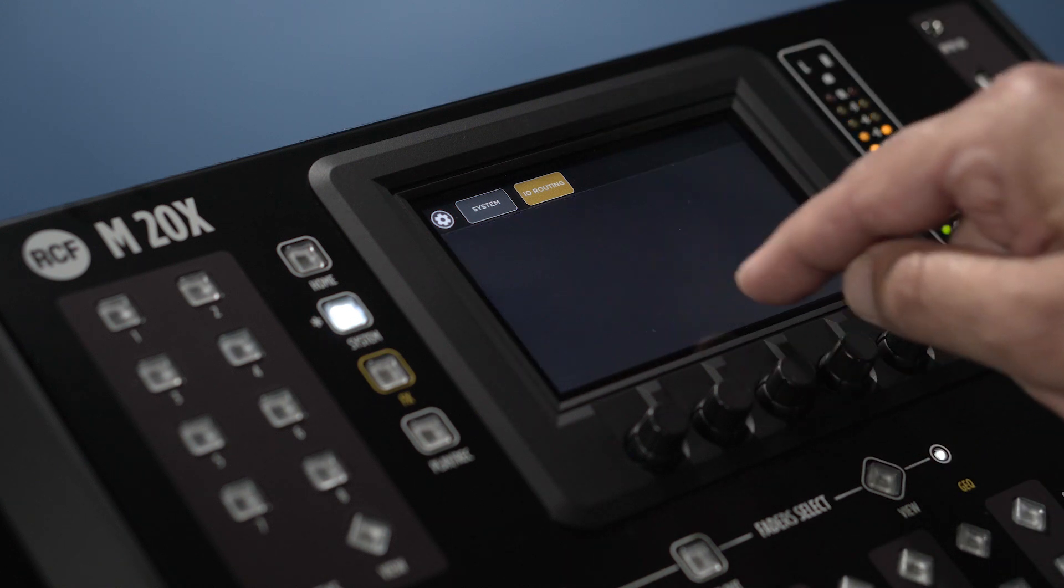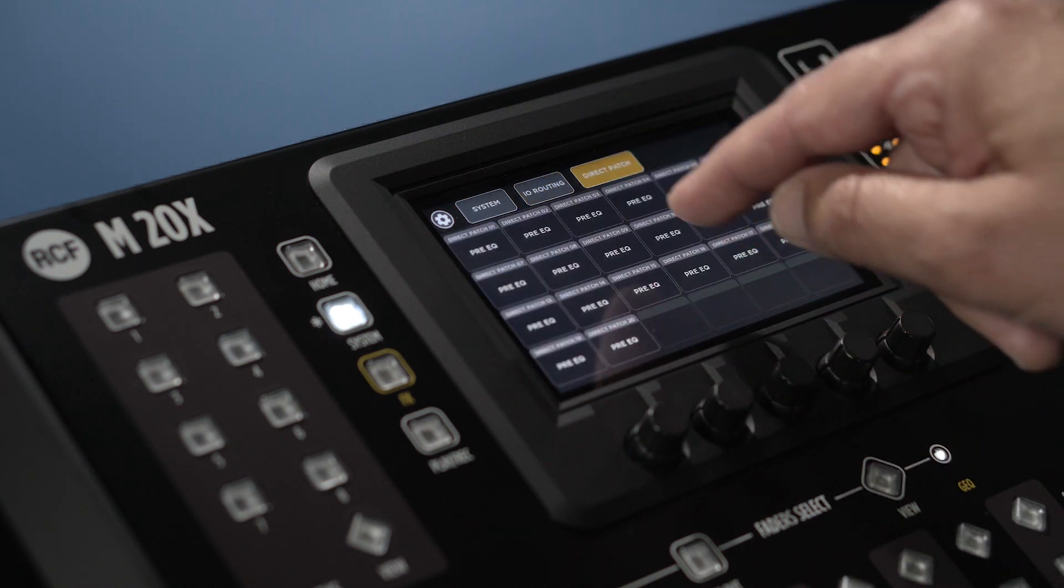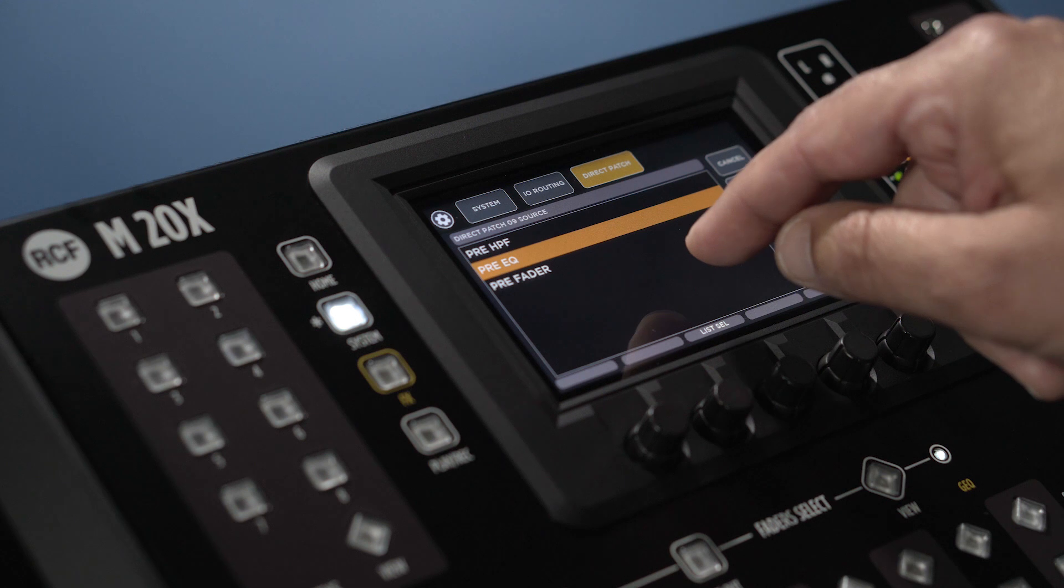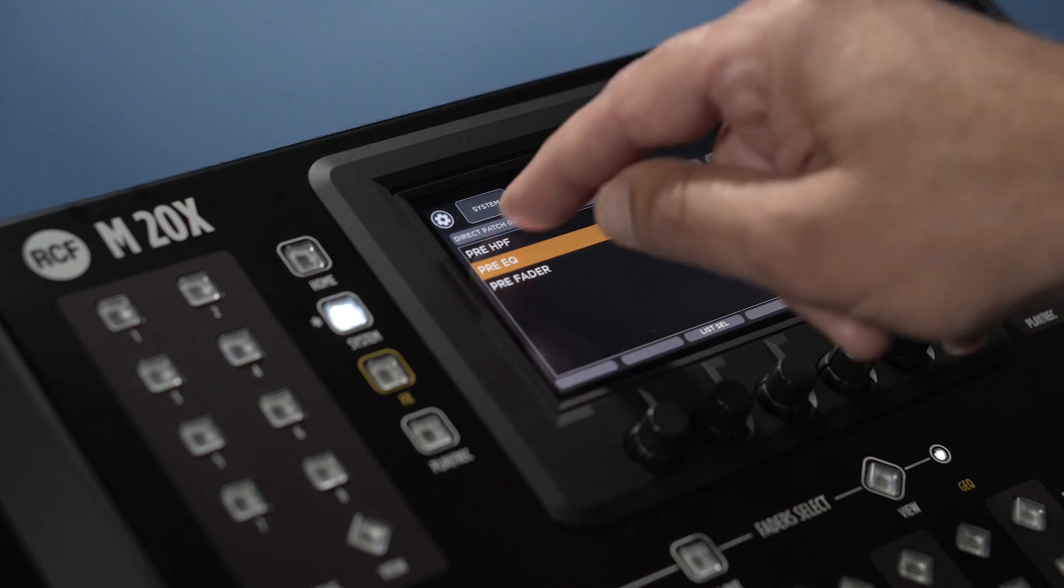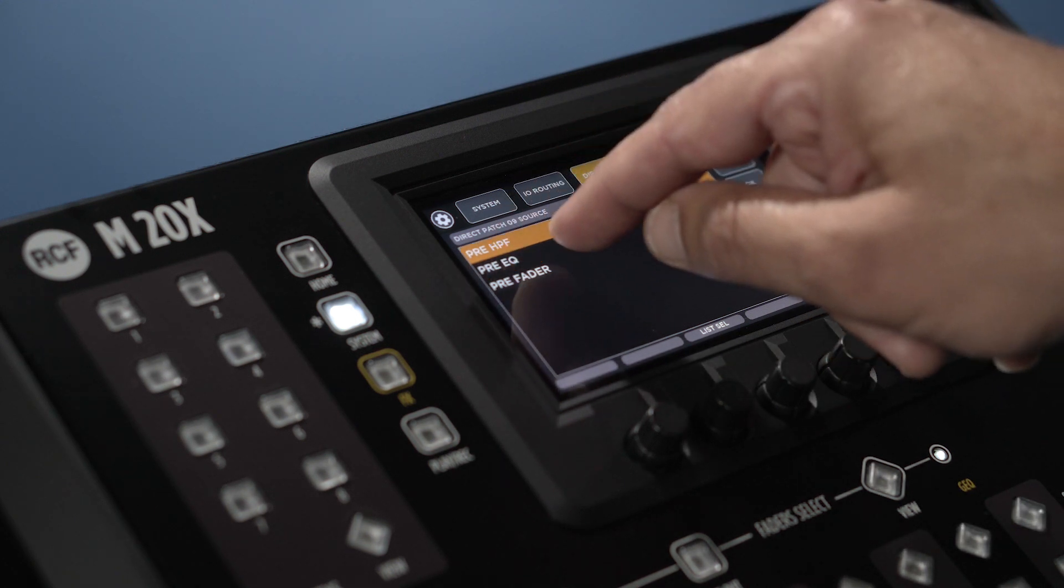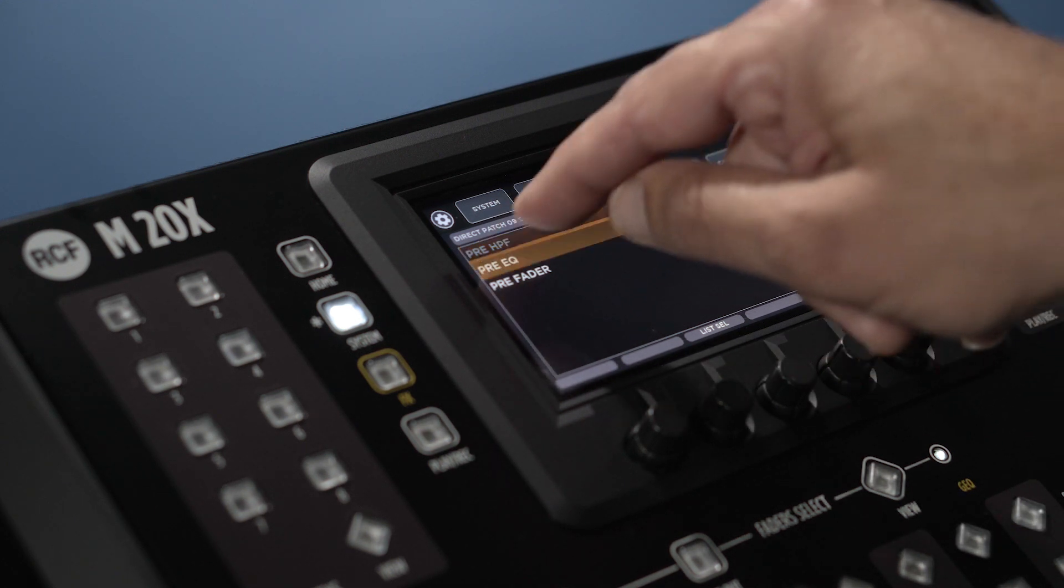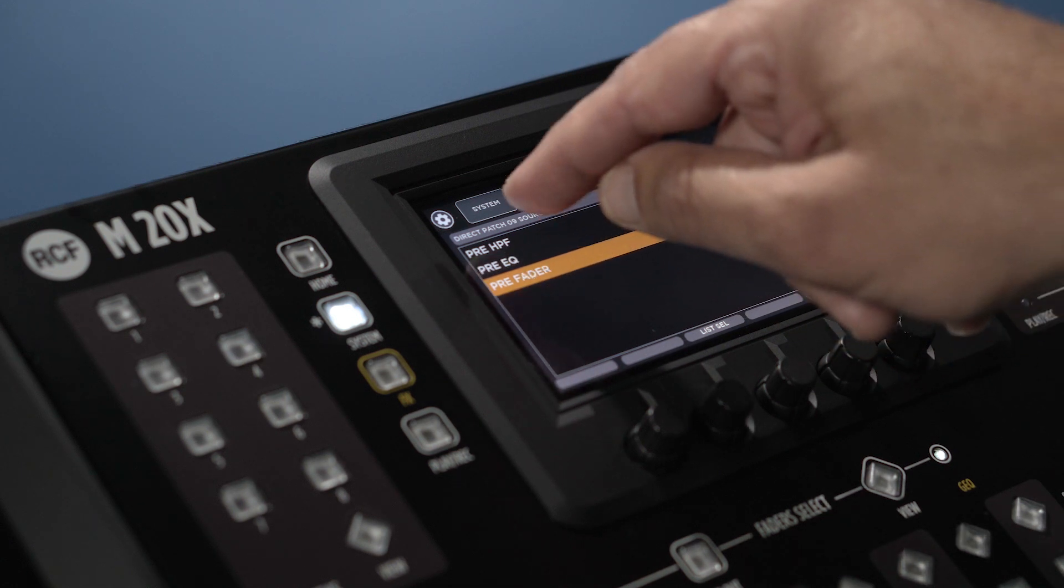Direct patch to select from where the stream out will take the signal. It can be pre-highpass filter, pre-EQ or pre-fader.